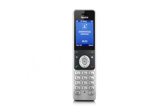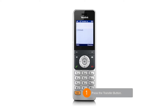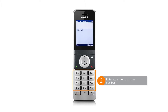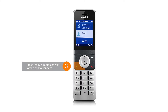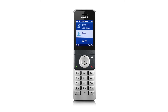To facilitate a warm transfer while on an active call, press the transfer button. Type in the extension number or phone number of the contact you would like to reach, then press dial or wait for the call to connect. When you are ready to transfer the call, press the transfer button.